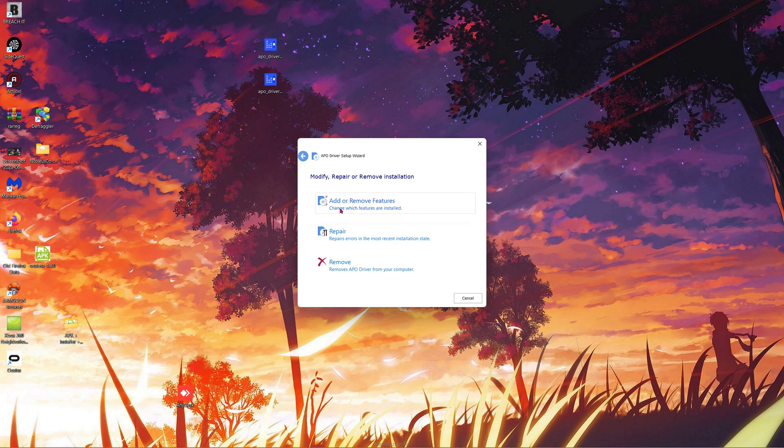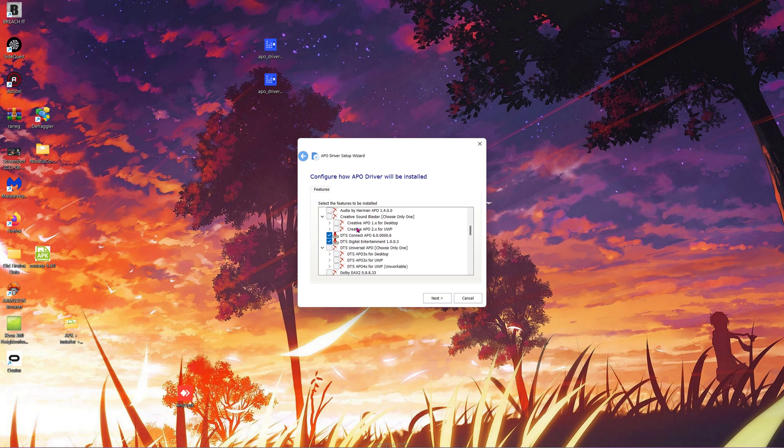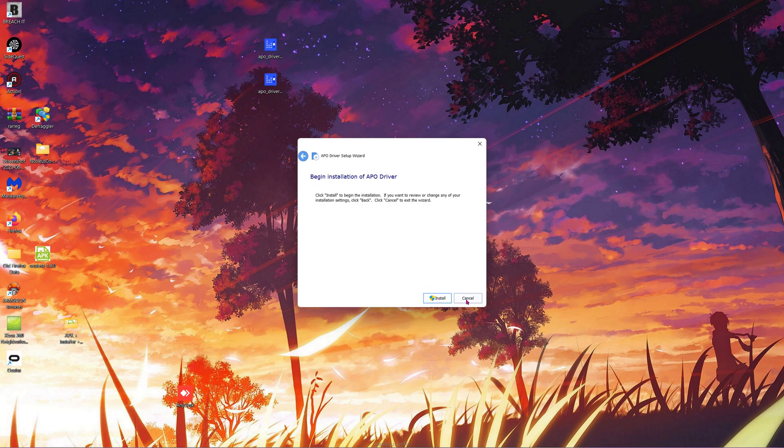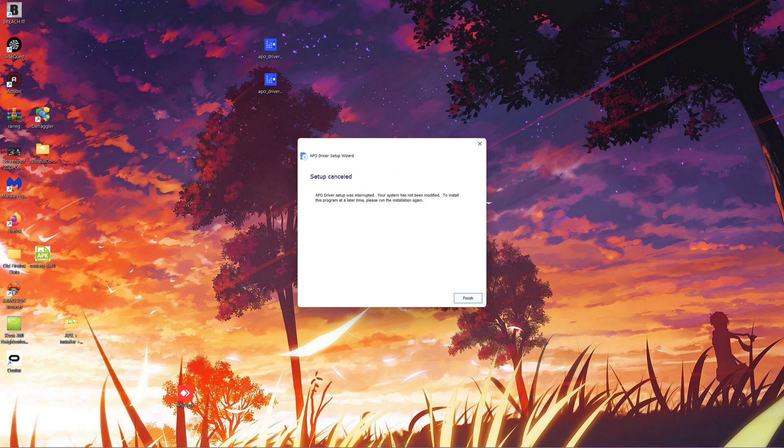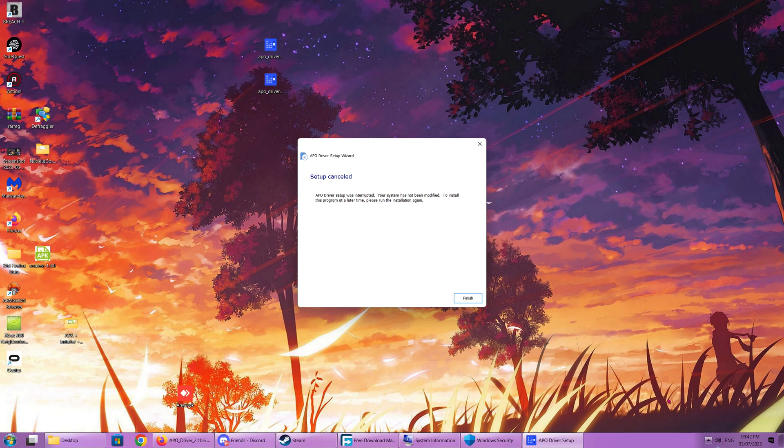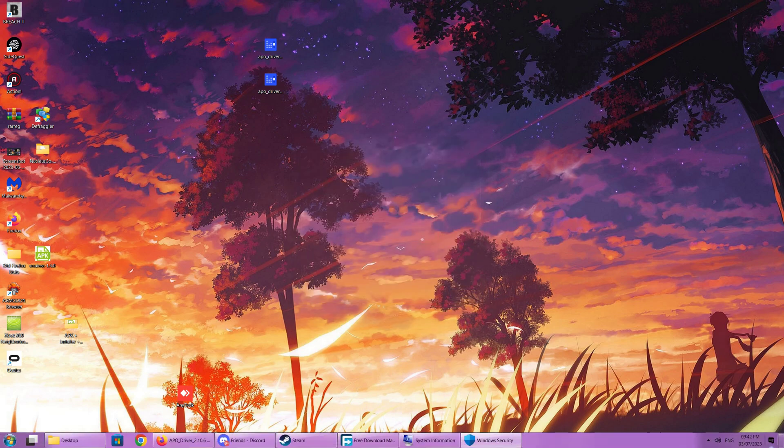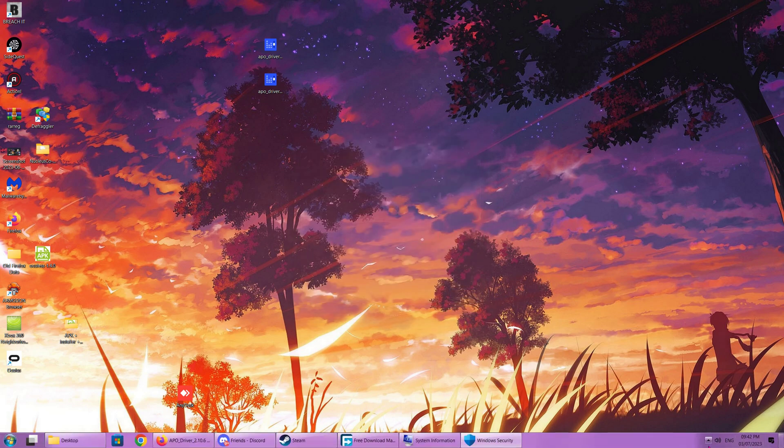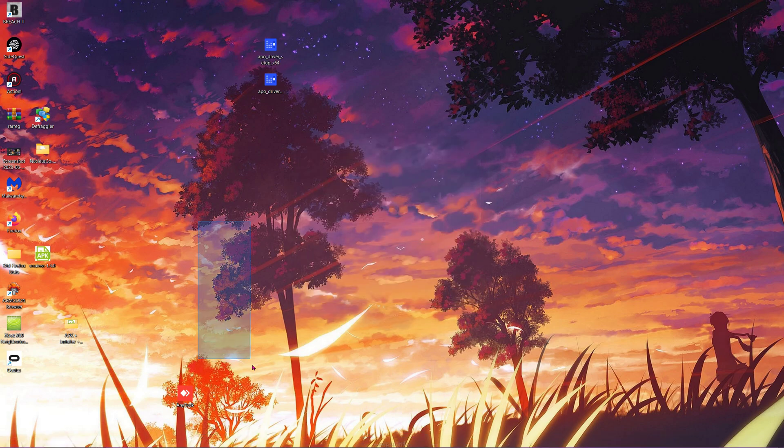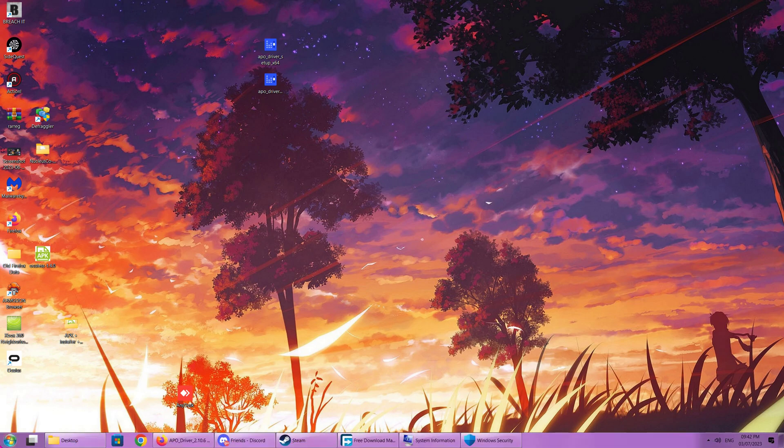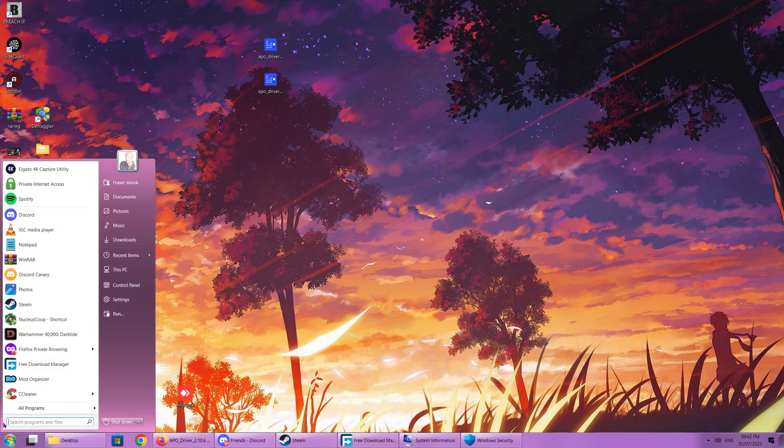We're going to open up APO and go to Add or Remove Features. We're going to scroll down and highlight DTS Connect and DTS Entertainment, click Next, and Install. It will do its thing. Your sound icon should get a red X on it, and you're good. That means we can move on to the next step, which is patching the driver to your sound device.